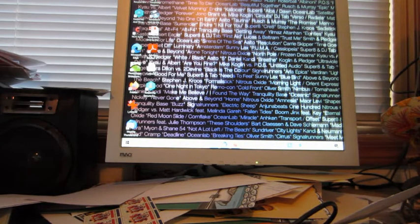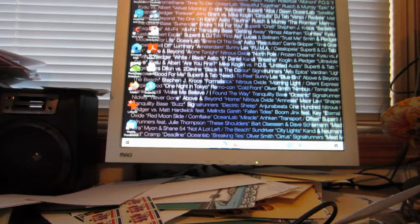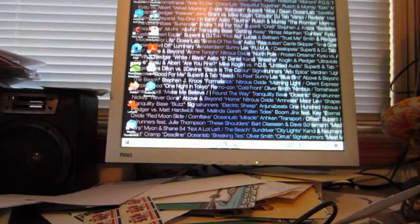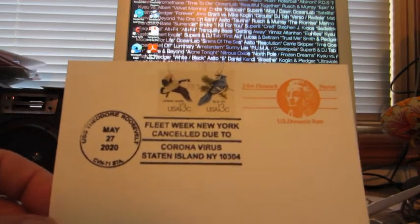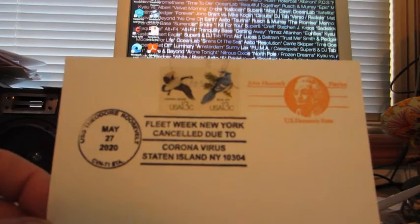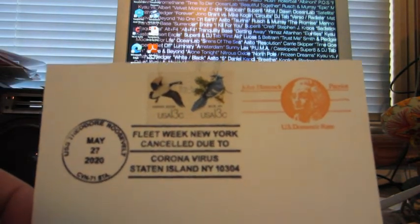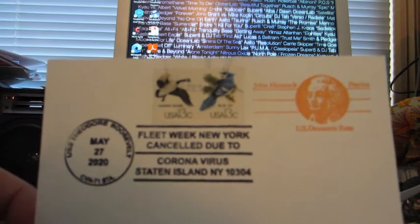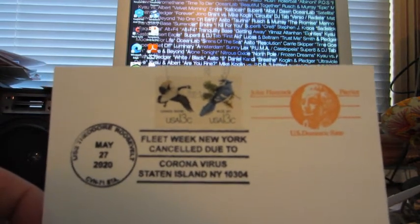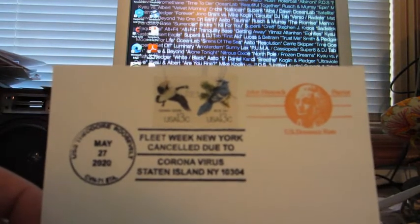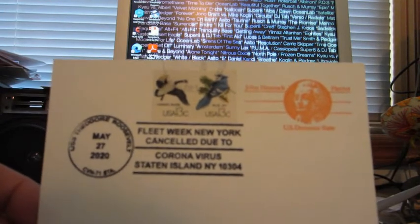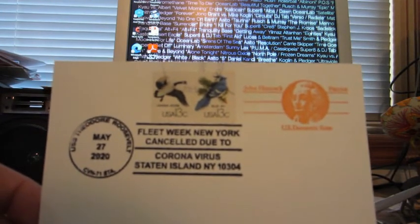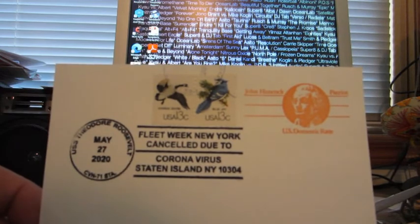But I did get some cancels and this is for Fleet Week of New York. It was a cool one - the USS Theodore Roosevelt, May 27th, 2020 cancel. That's the initial date I guess, and then they canceled it for a month or two after that. Fleet Week New York is canceled due to coronavirus, Staten Island. So that's really pretty neat and I got it on this old John Hancock postcard.